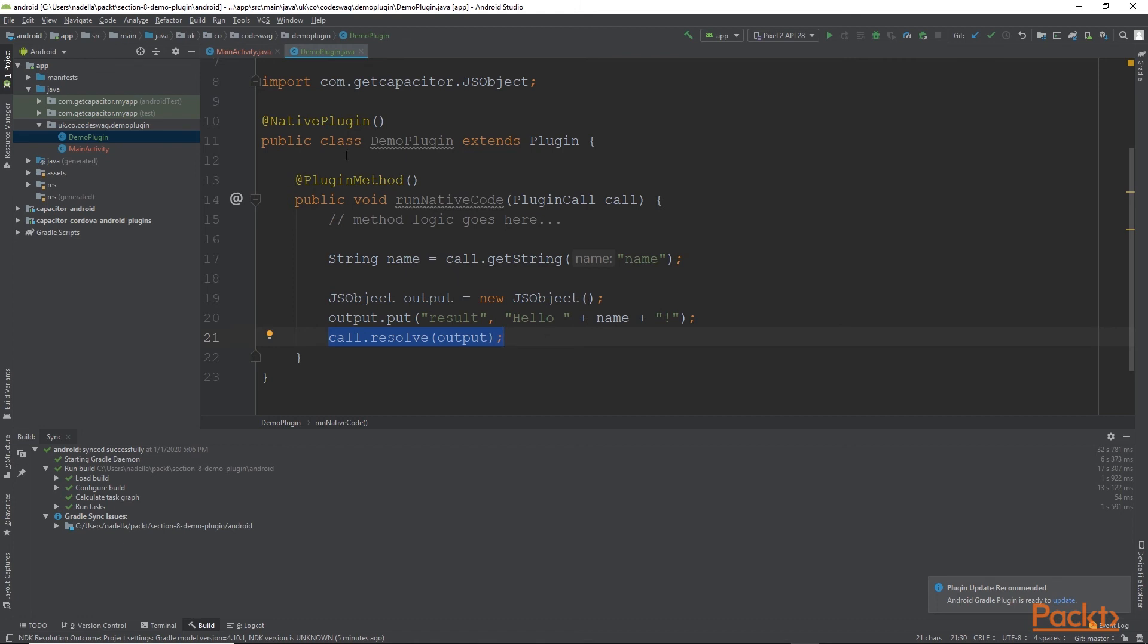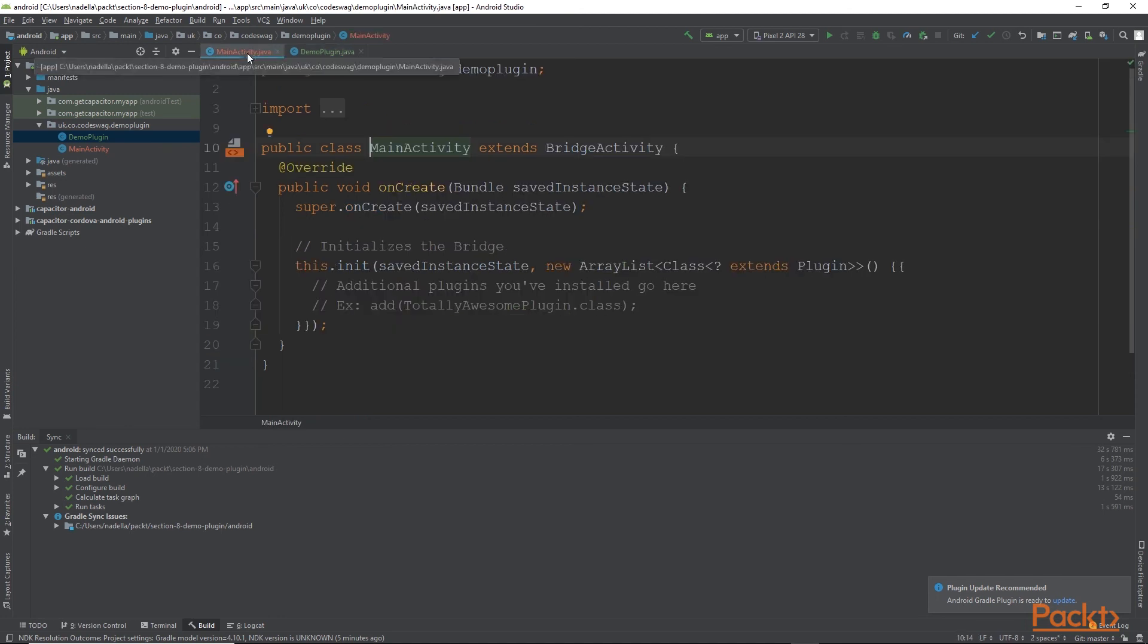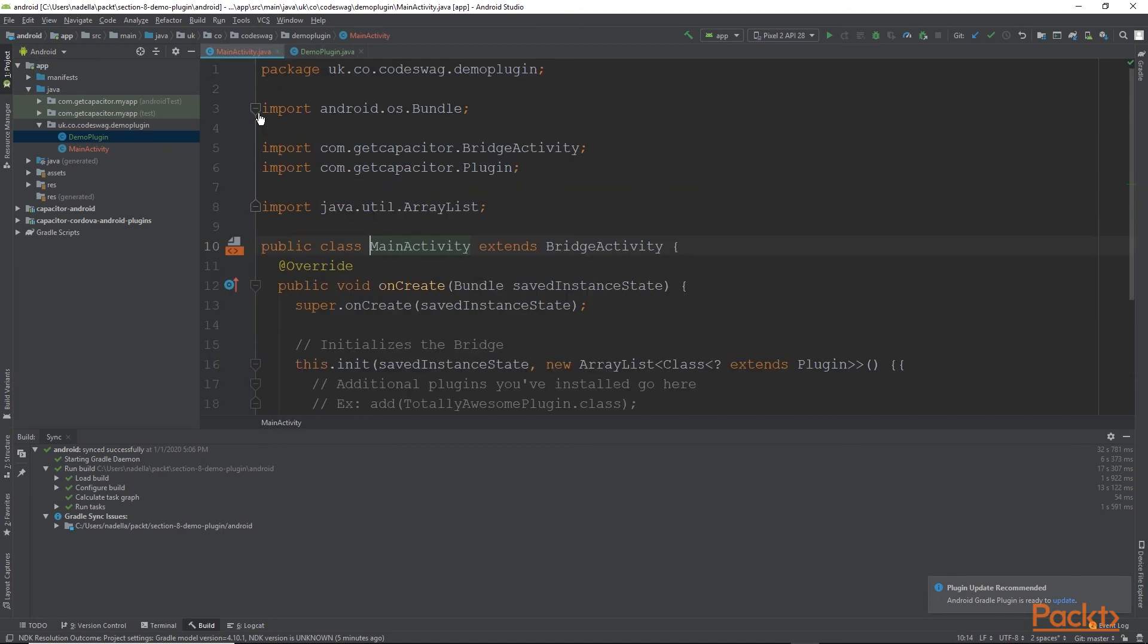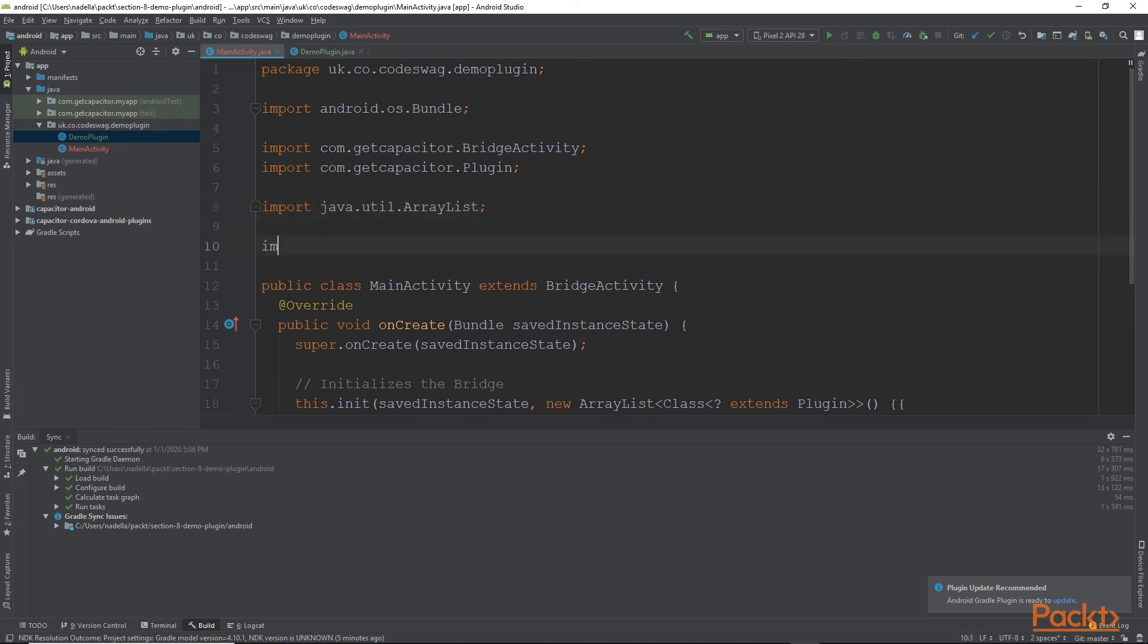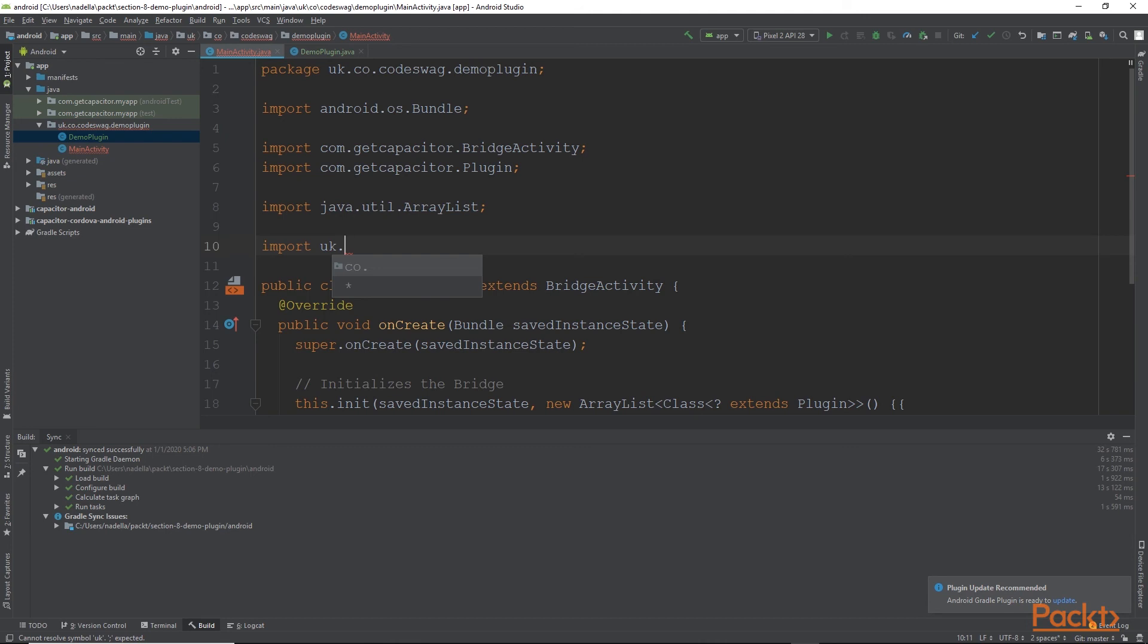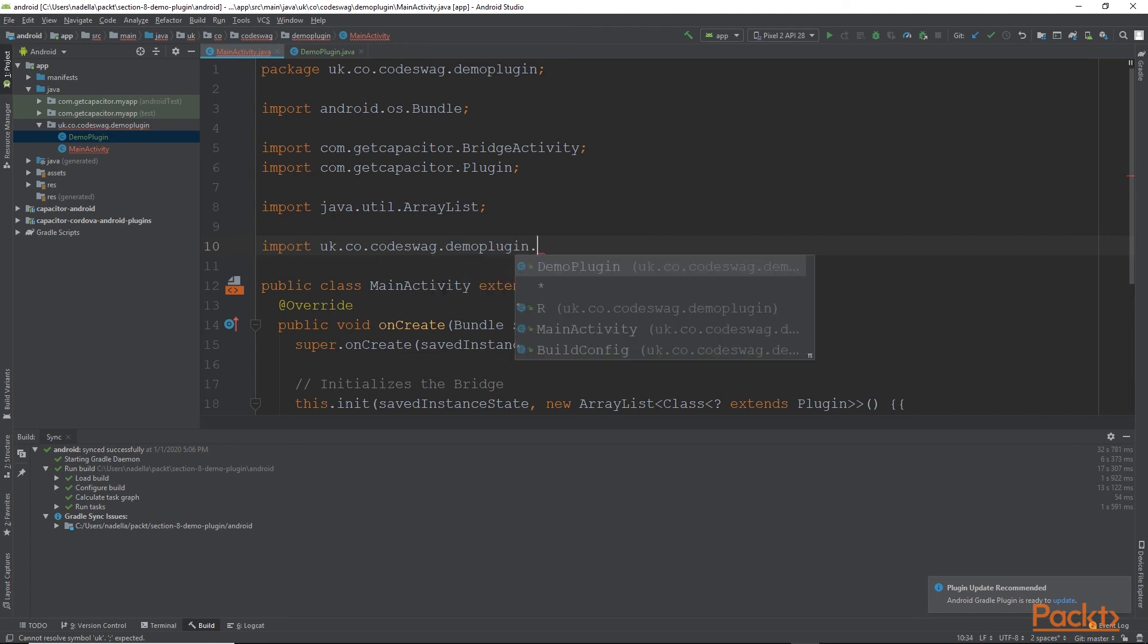And then finally, we need to register our plugin so that Capacitor recognizes it. To do that, we go to mainactivity.java. And inside mainactivity.java, we want to import the class for our plugin. So we'll say import and then our package name. And you can see autocomplete will assist us. So it's uk.co.codeswag.demoplugin and our class name demoPlugin.